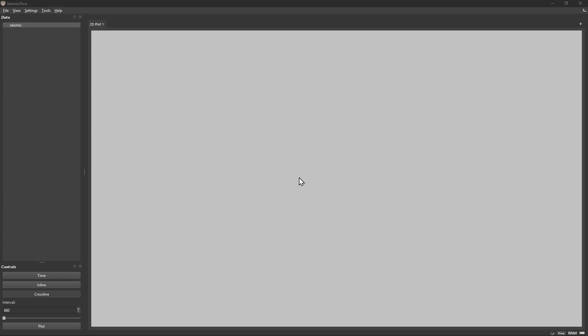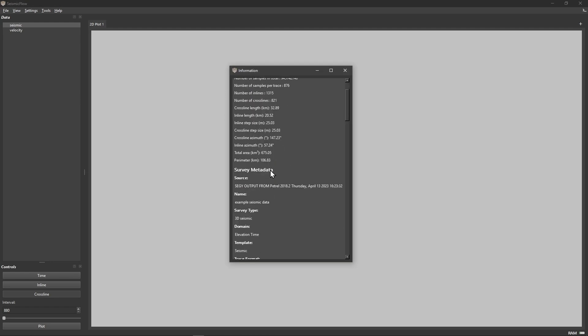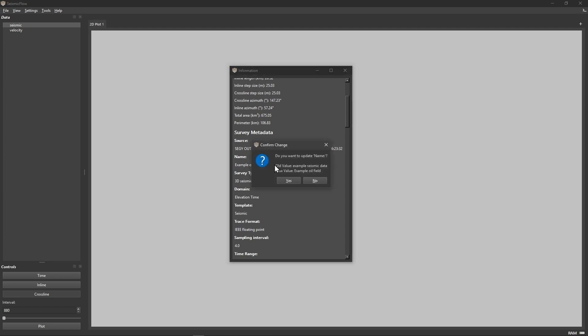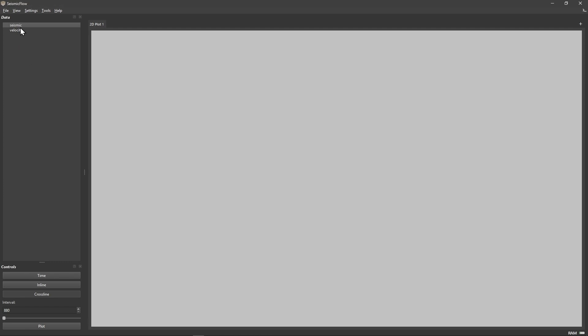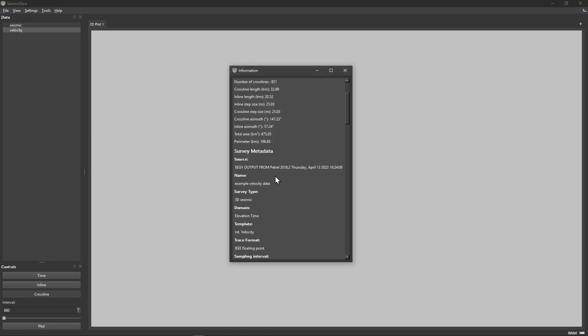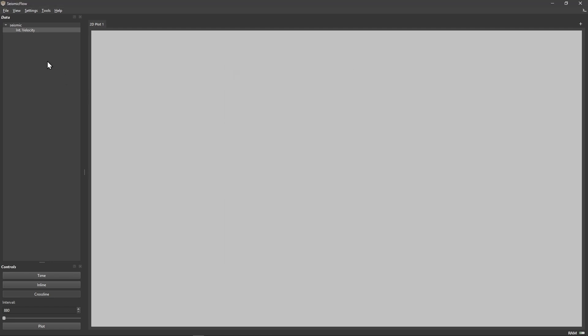Load your velocity data using the same process, file menu, open SegY, but this time select interval velocity in the template dropdown and elevation time for the domain. Here's a crucial step specific to SeismicFlow. Both datasets must have identical survey names in their metadata. Check the survey metadata name field for both seismic and velocity data. If these names don't match exactly, SeismicFlow assumes they come from different surveys and won't let the domain conversion run. Simply edit the metadata so both datasets show the same survey name. This tells the software that the velocity data belongs to the same survey as the seismic data. Once the survey names match, the velocity data becomes linked to the seismic data in the data tree.